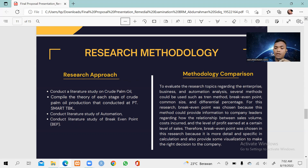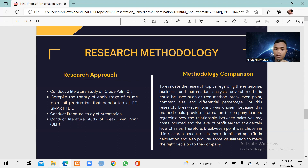For this research, break-even point was chosen because this method can provide information to company leaders regarding the relationship between sales volume, cost incurred, and the level of profit earned at a certain level of sales. Therefore, break-even point was chosen because it is more detailed and specific in calculation and also provides some visualization to help make the right decision for the company.